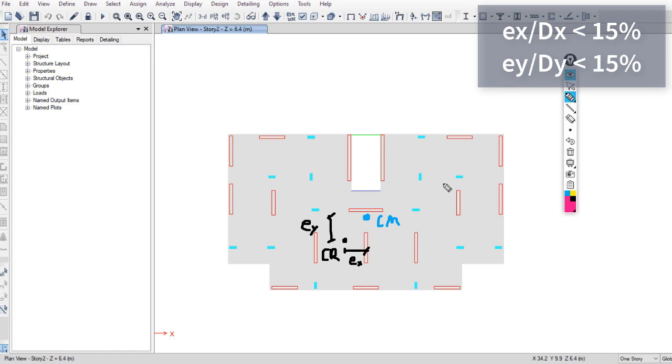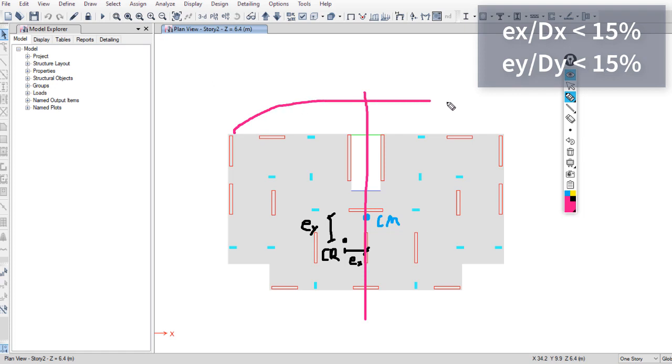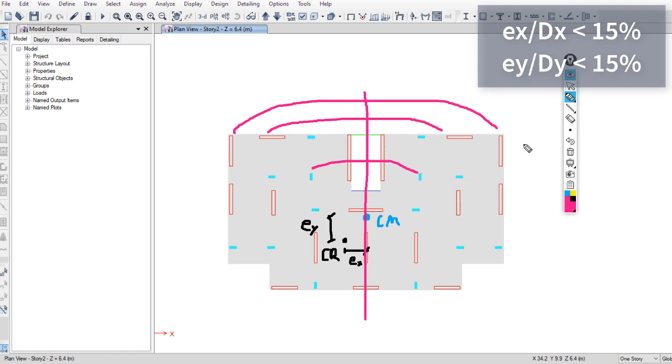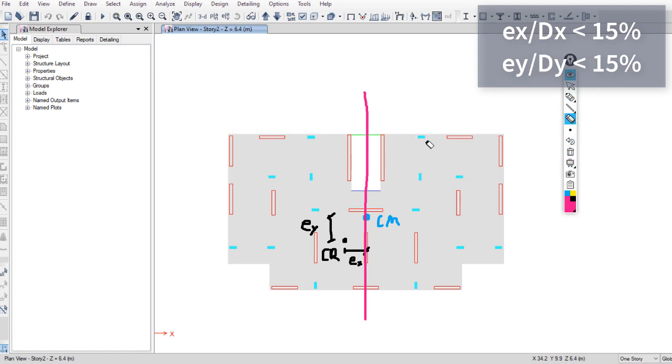If we draw a line that passes through the center of mass in the Y direction, we can notice that the building is symmetric about this line. We have the same shear walls and columns on both sides, so we can expect that EX will be about zero, or maybe a very small value.